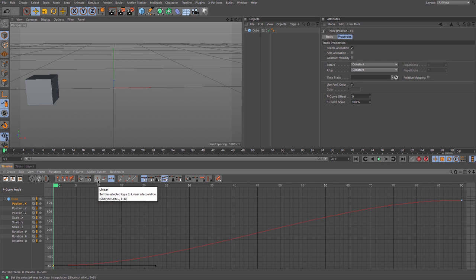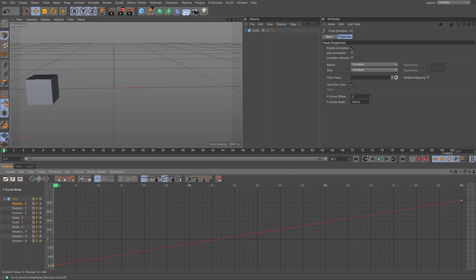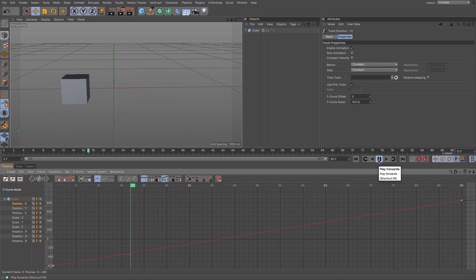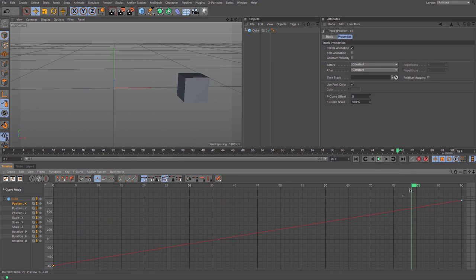If I set it to linear interpolation, the line goes completely straight. This means it is a constant speed — it goes the same amount of distance across each frame. So if I just press play, like a robot, it just moves between one and the other constantly.